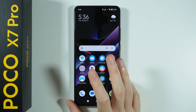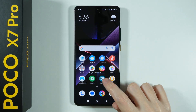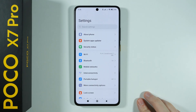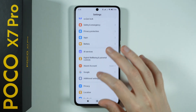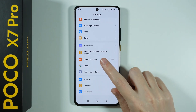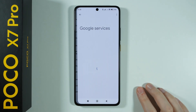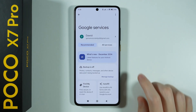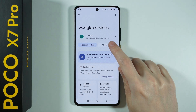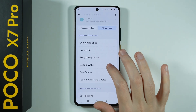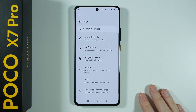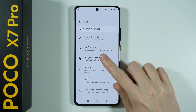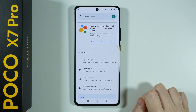If this doesn't work for you for some reason, you can also go to the settings, scroll all the way down and go to Google, now switch to all services and then go to Search, Assistant & Voice. Over here, go to Google Assistant.